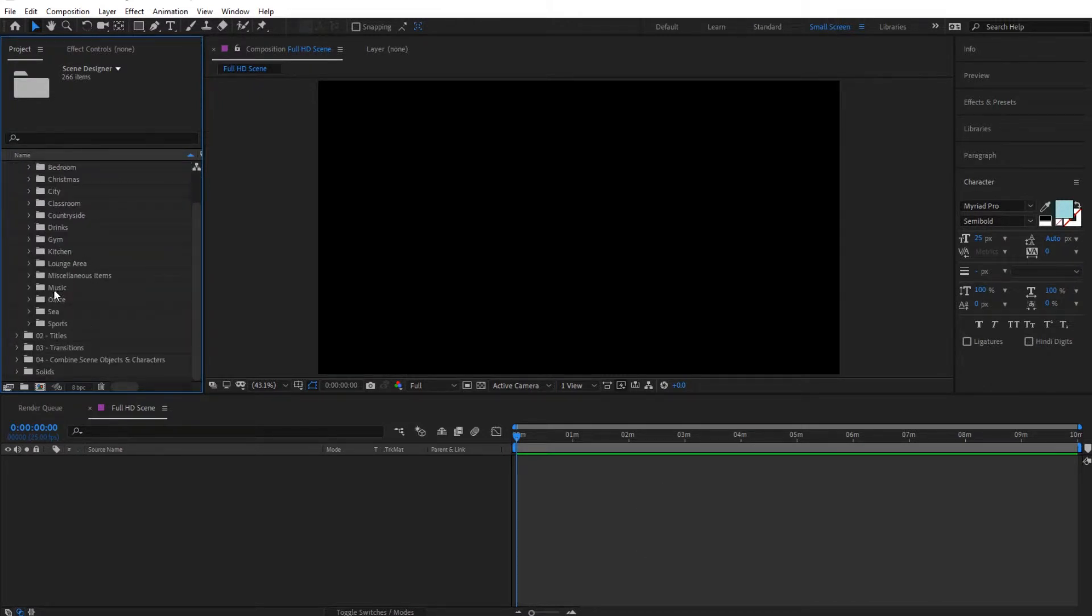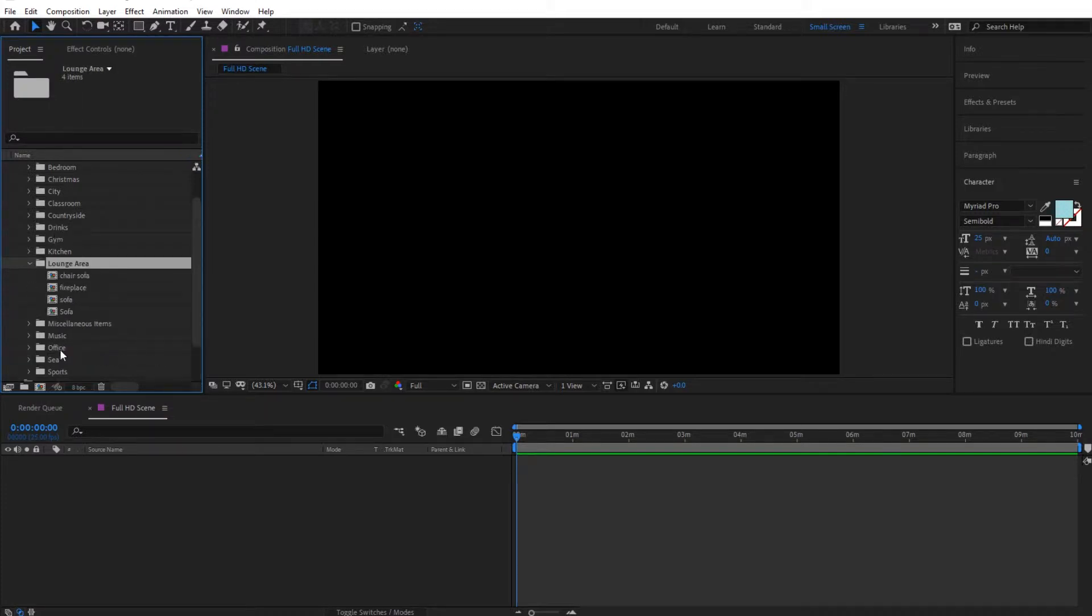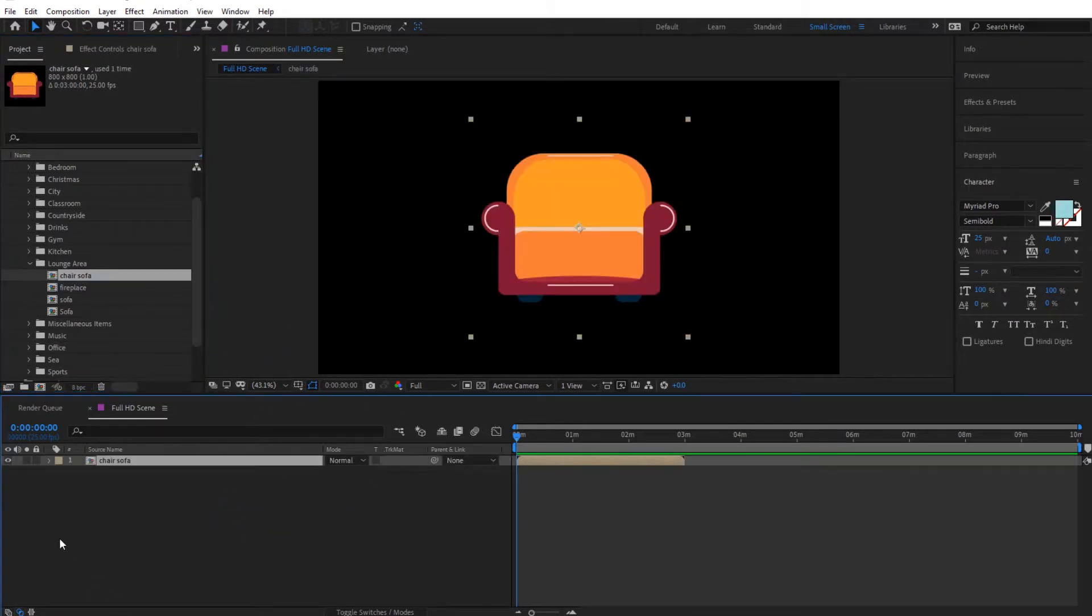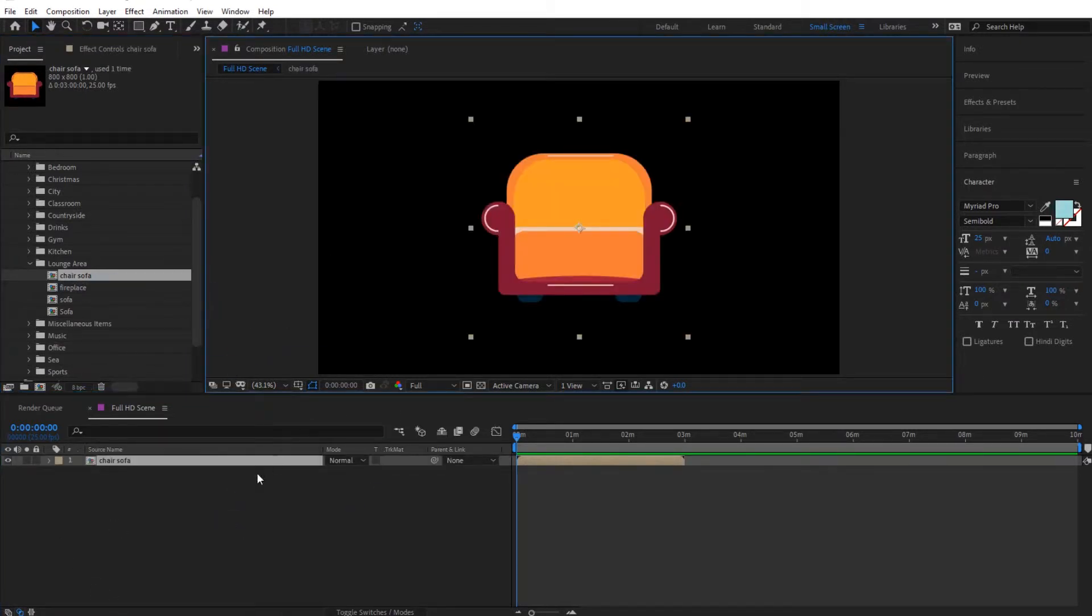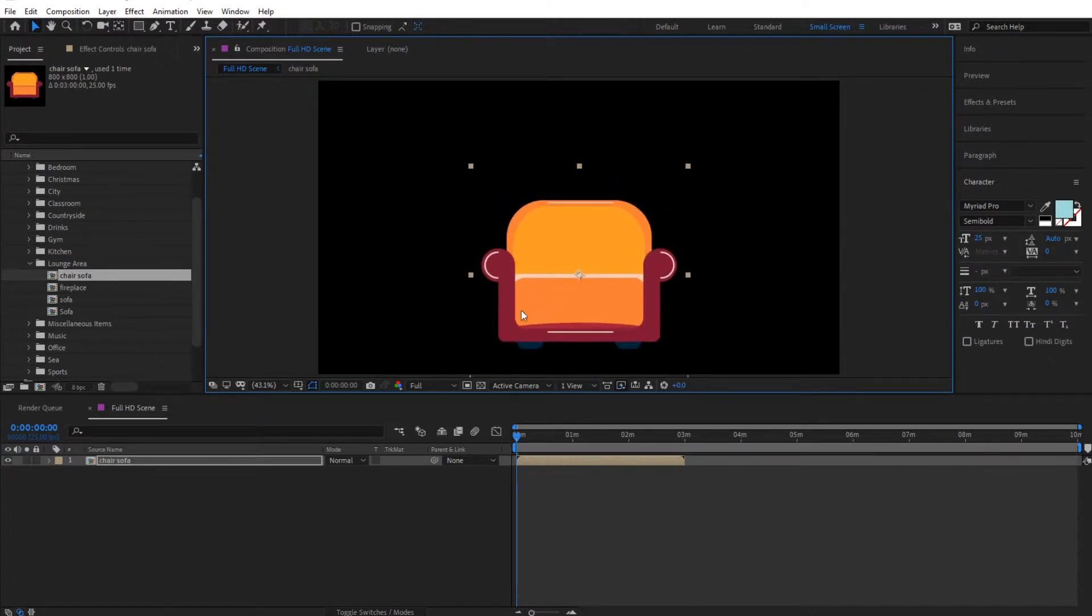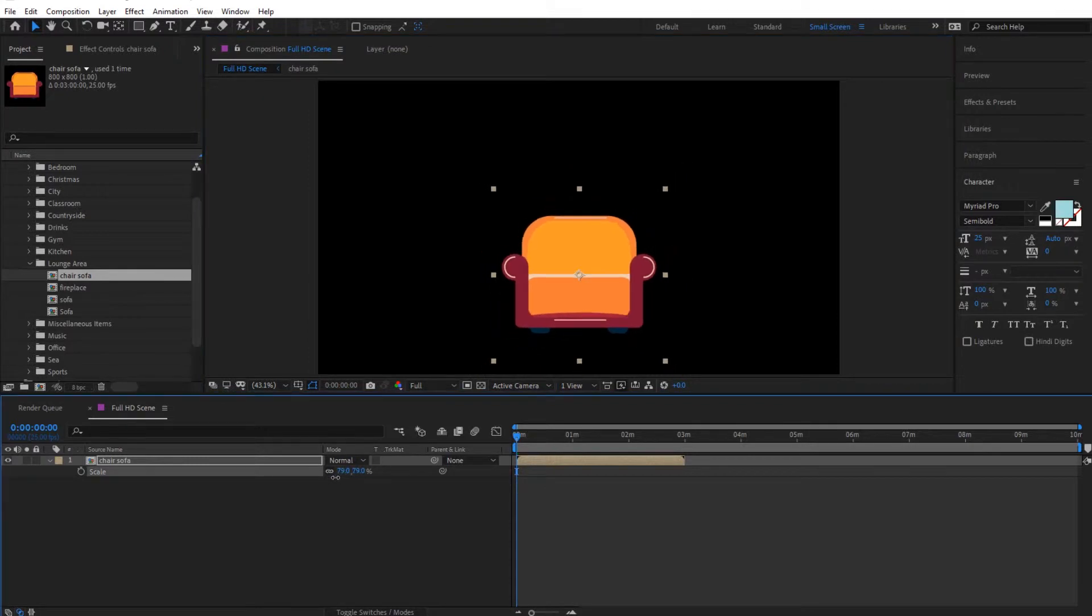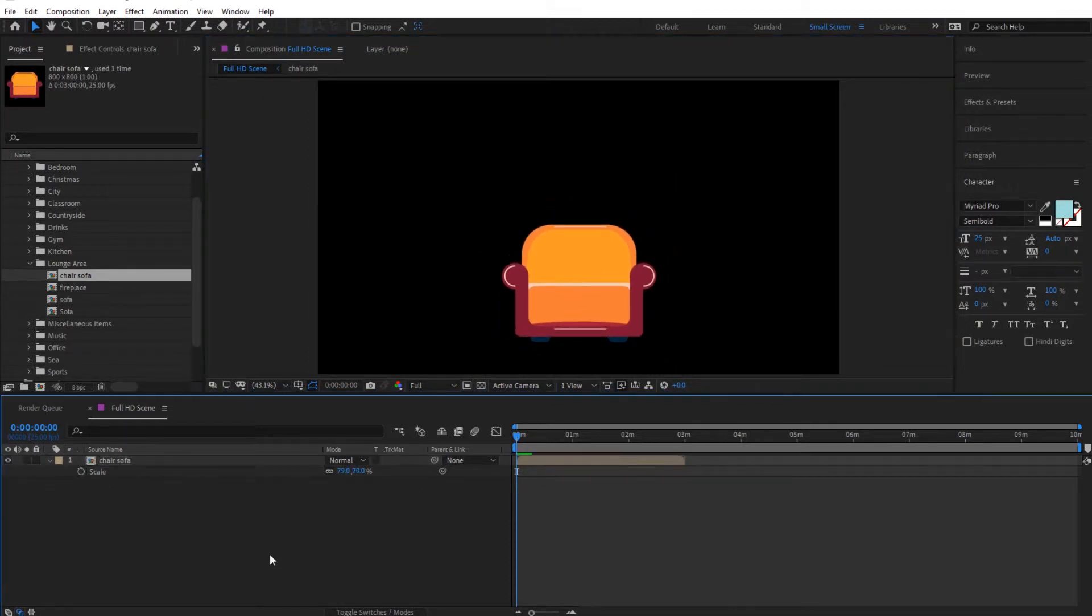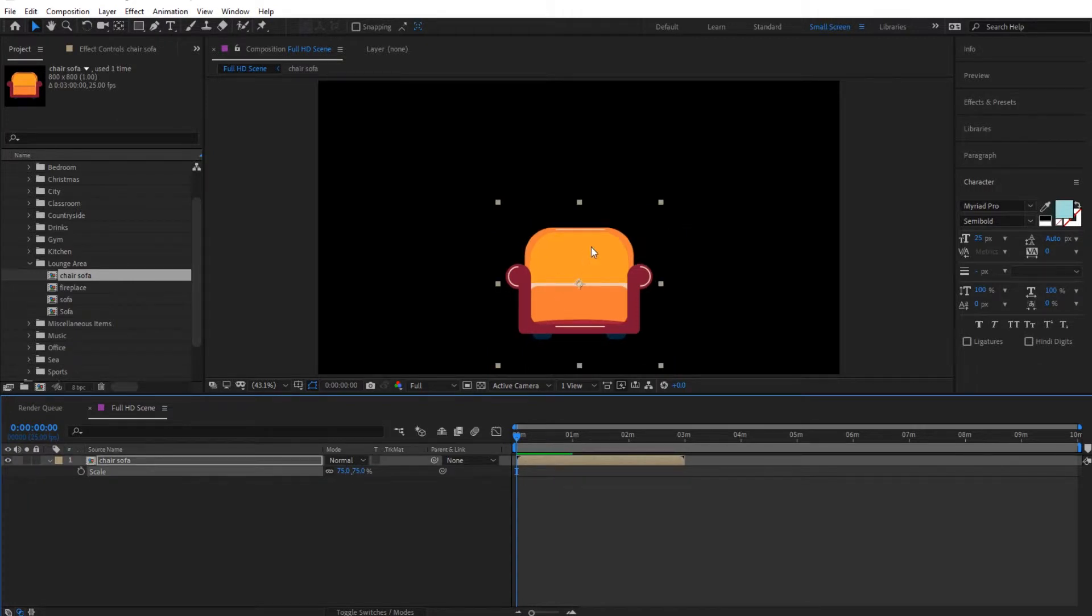So let's go to lounge area, let's go to chair sofa and let's simply import this inside this scene. Make this fit up to 100%. And what I'm going to do, I'm going to position it right over here and maybe scale it a little bit down so that I can place characters on it at a later stage. And let's make it 75% maybe.